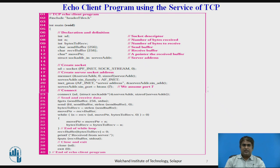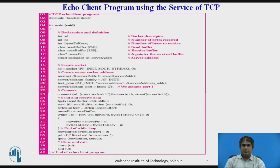Here you can see the client program for the eco-process. The client program uses the same strategy discussed in the previous slide for the server program. The program gets the string to be echoed from the keyboard, stores it in the send buffer, and sends it. But the result may come in different segments, so the program uses a loop and repeatedly calls the receive function until all data arrives.